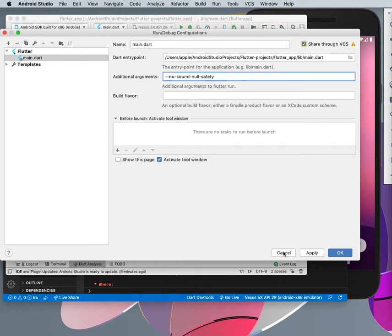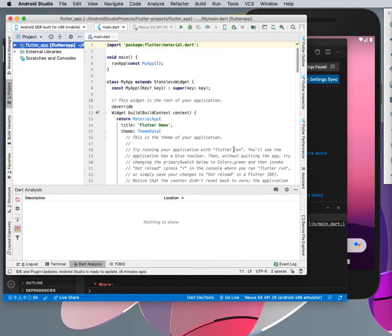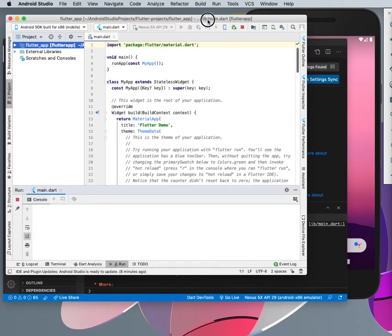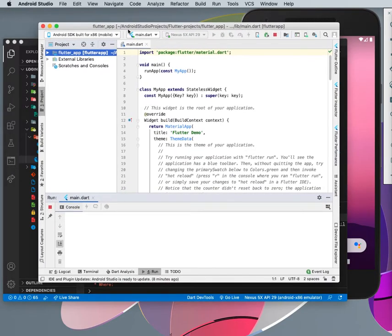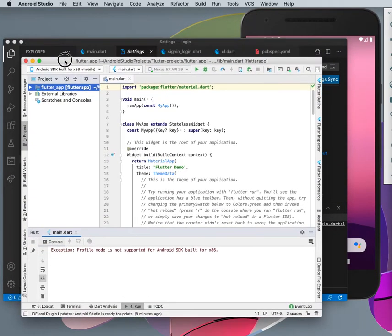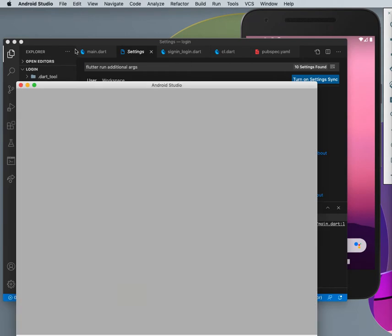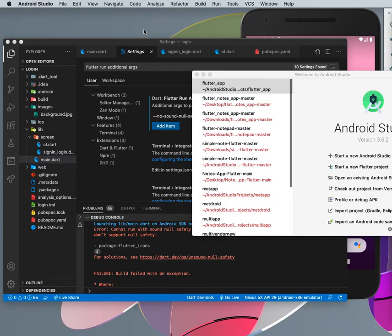But for you, you can apply this one to your Android Studio. So what if you don't really want to apply this to your IDE? You can simply also use the command line.